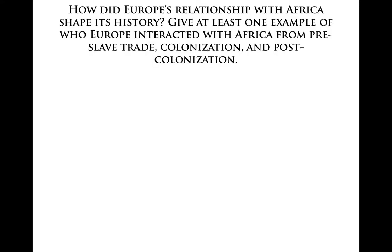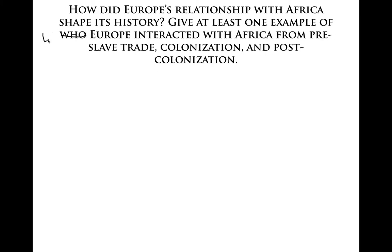So our second question: how did Europe's relationship with Africa shape its history? You need to give at least one example of how Europe interacted with Africa. How Europe interacted with Africa from the pre-colonization period onward.